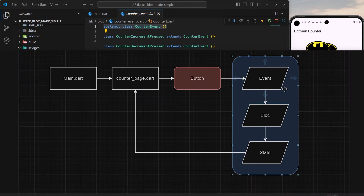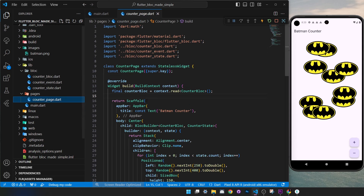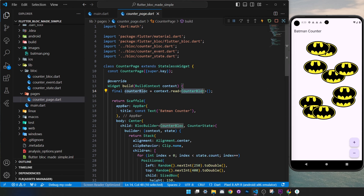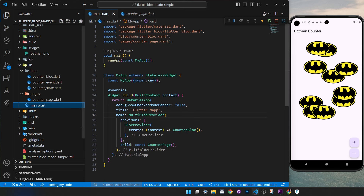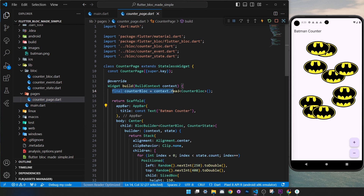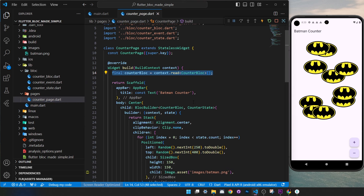Now that we have the main, event, bloc, and state created, we're ready for the CounterPage. In the build method, you get a context, which you use to obtain the CounterBloc by calling context.read<CounterBloc>(). You can only do this because inside main we wrapped the entire app with BlocProvider — otherwise it will not work.